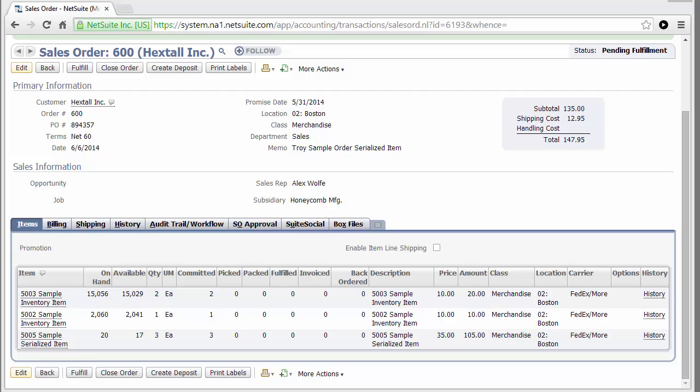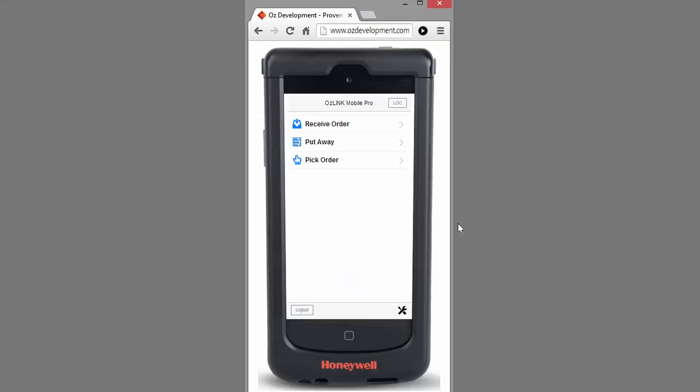Now let's switch over to the Oslink Mobile Pro scanner device. The device we're using today is an iOS-enabled iPod Touch.